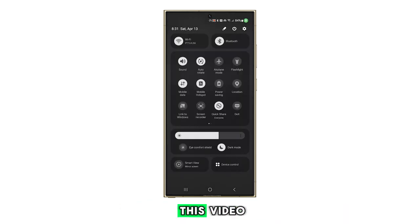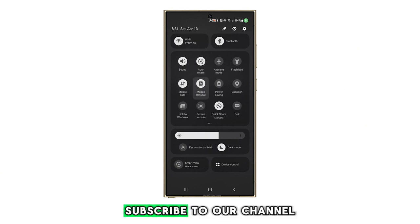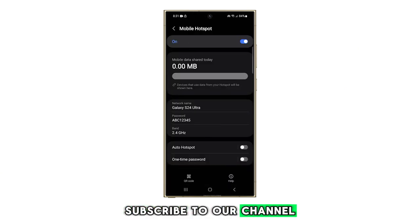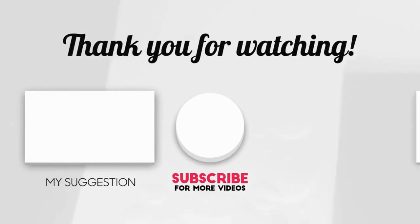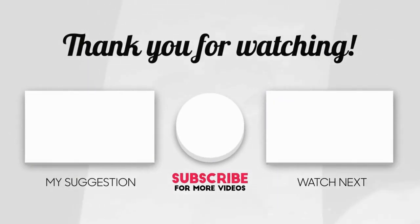Thank you for watching this video. Please subscribe to our channel for more helpful videos like this one.